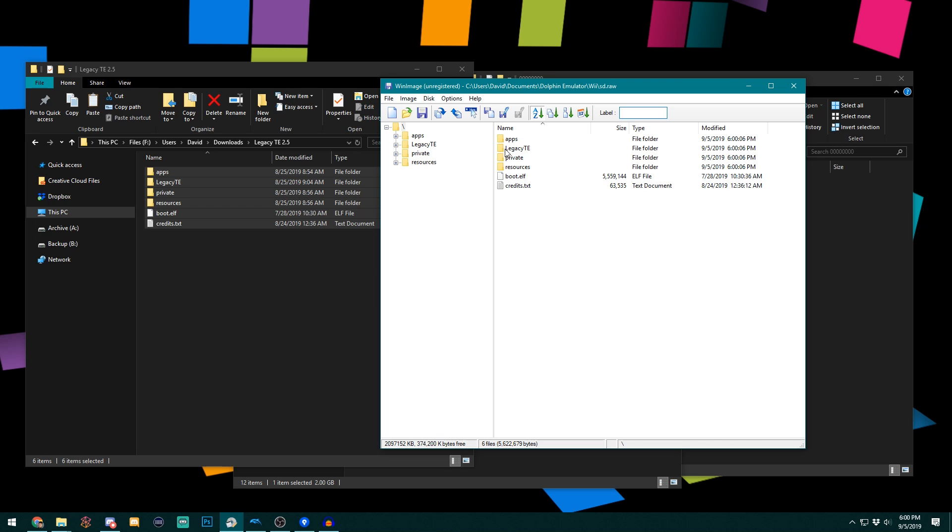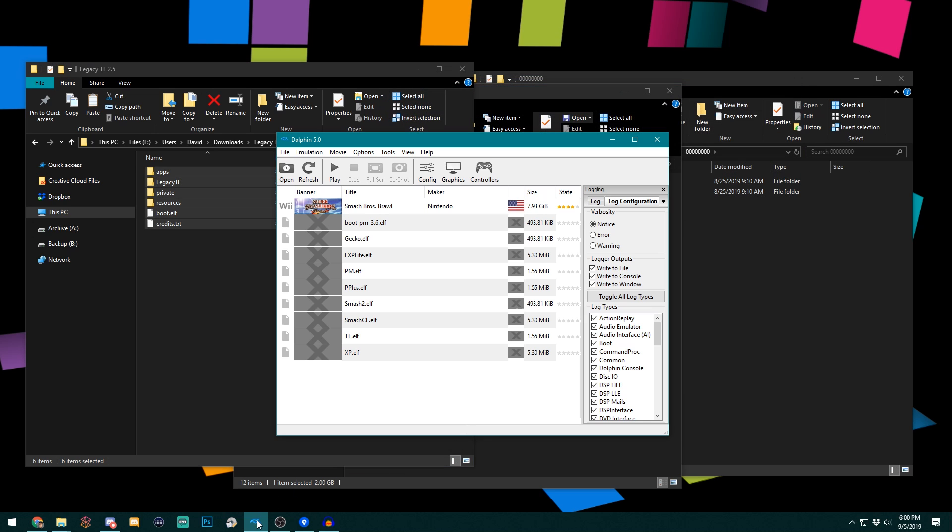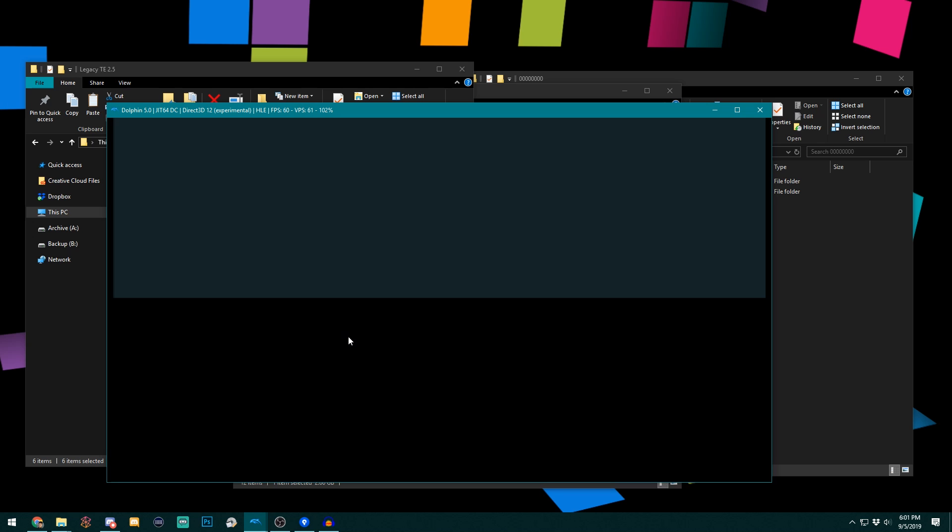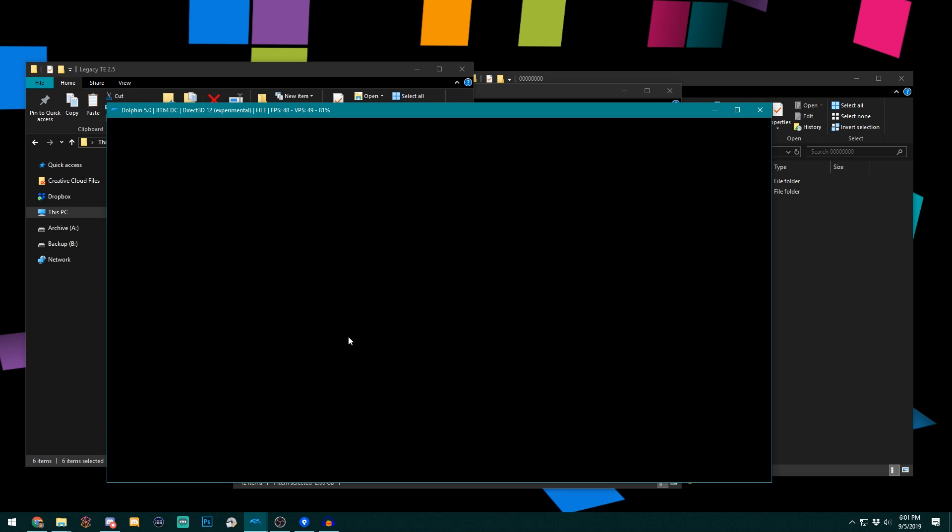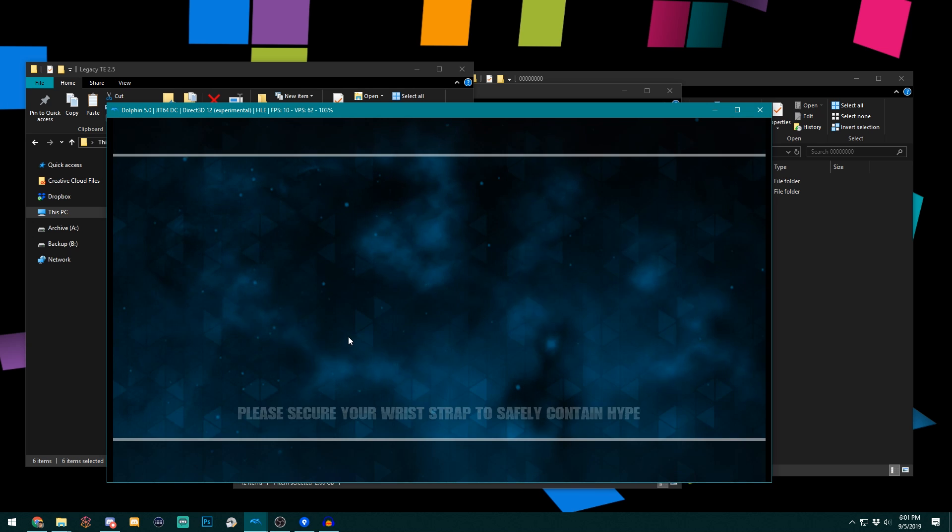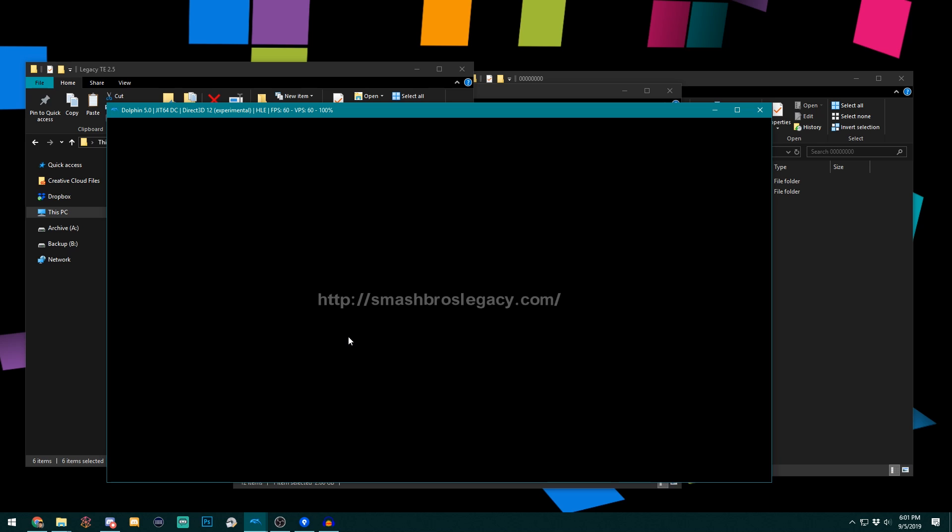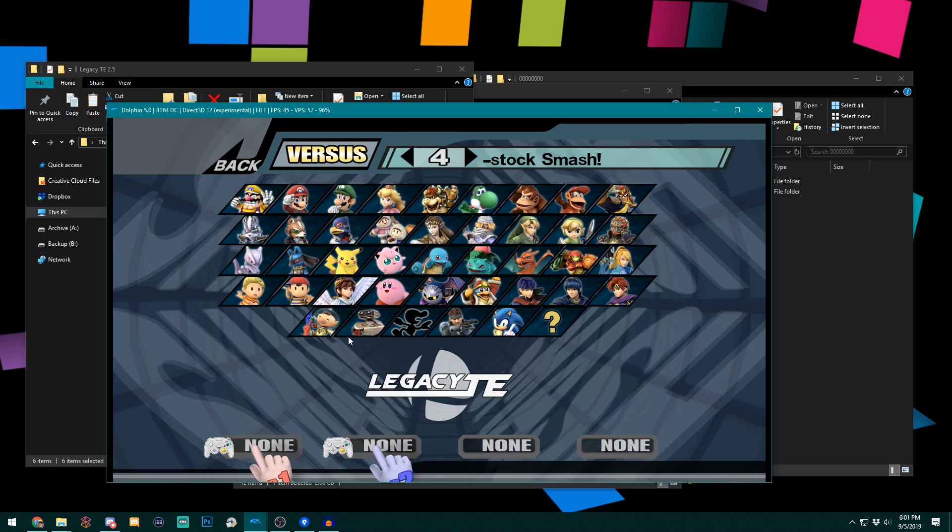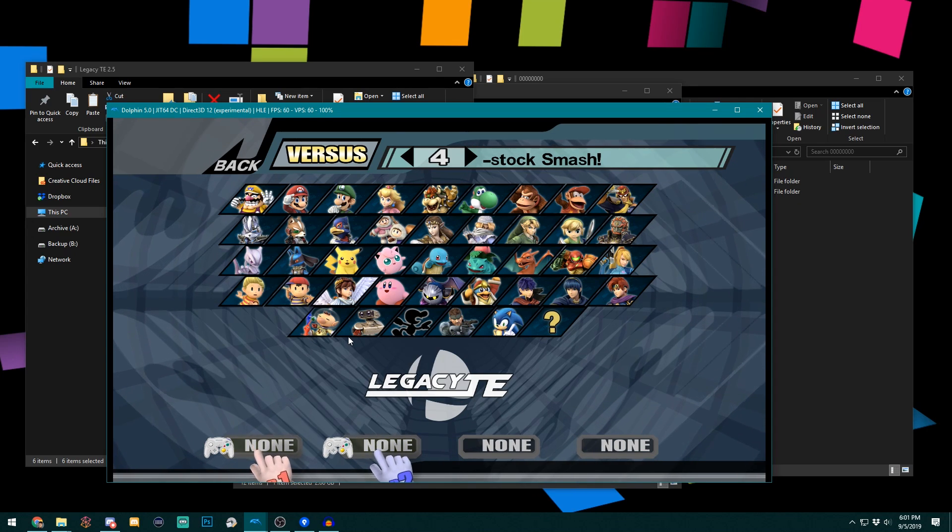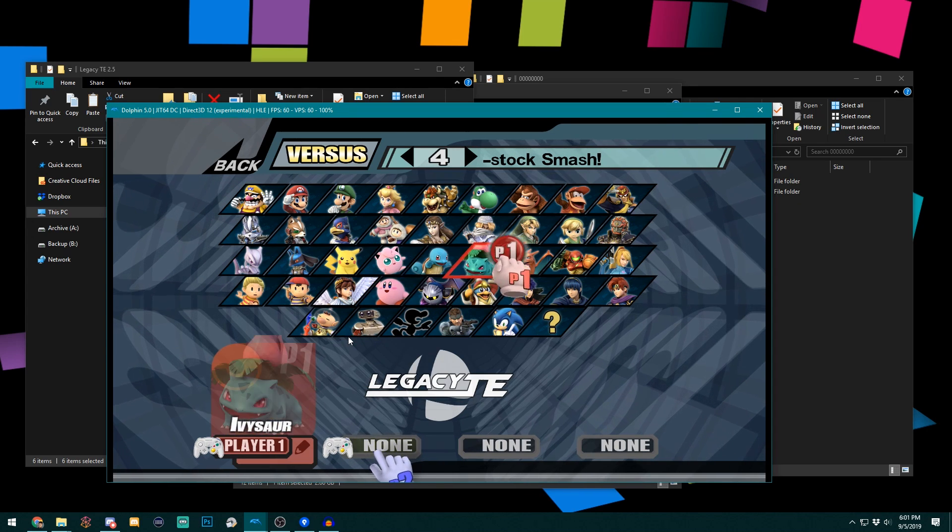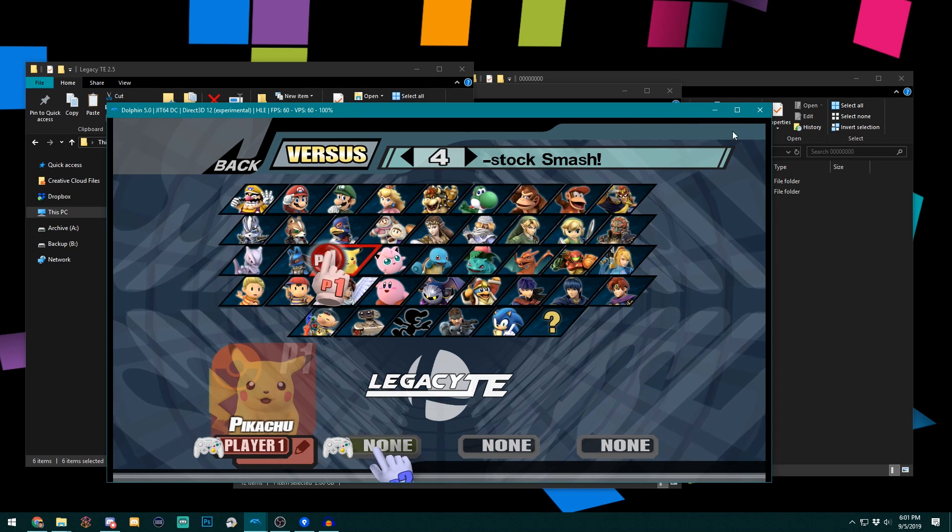Alright, so now we're finished. Now I'm going to open up Dolphin, and I'm going to run Dolphin the usual way. The other thing you need to make sure you do is run the correct .gct file, because different .gct files out there open different builds. For example, some open PM, some open XP, some open TE. So I have my TE one right here that I like to use. Let's see if it works. Yep, looks like it's working to me. And there we have it.